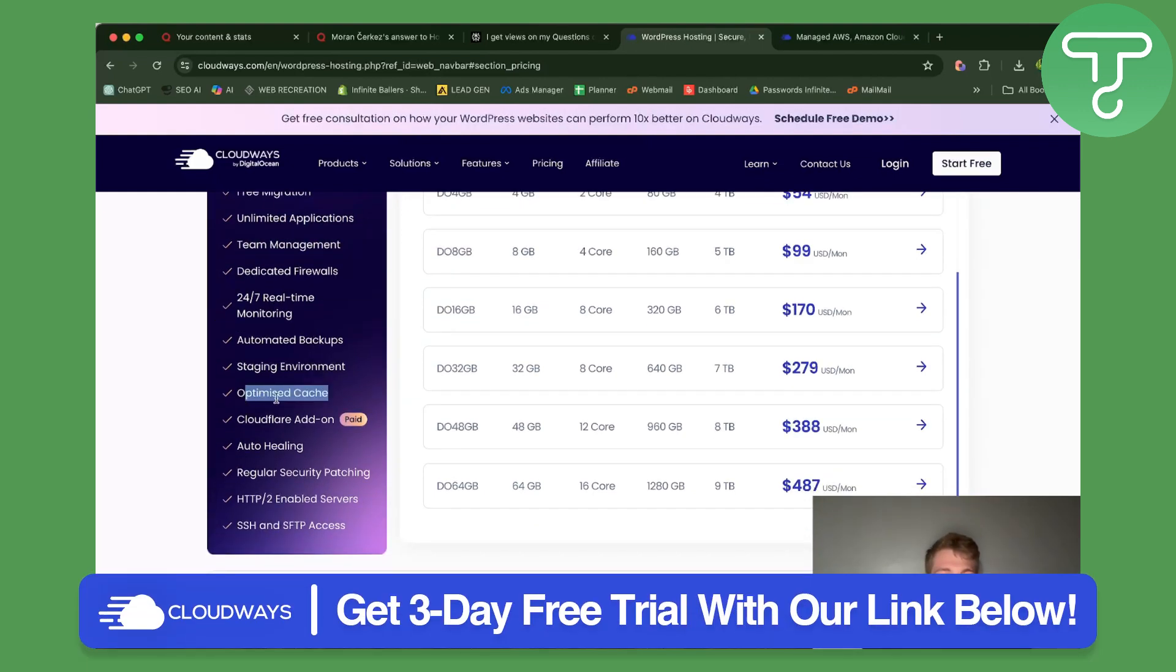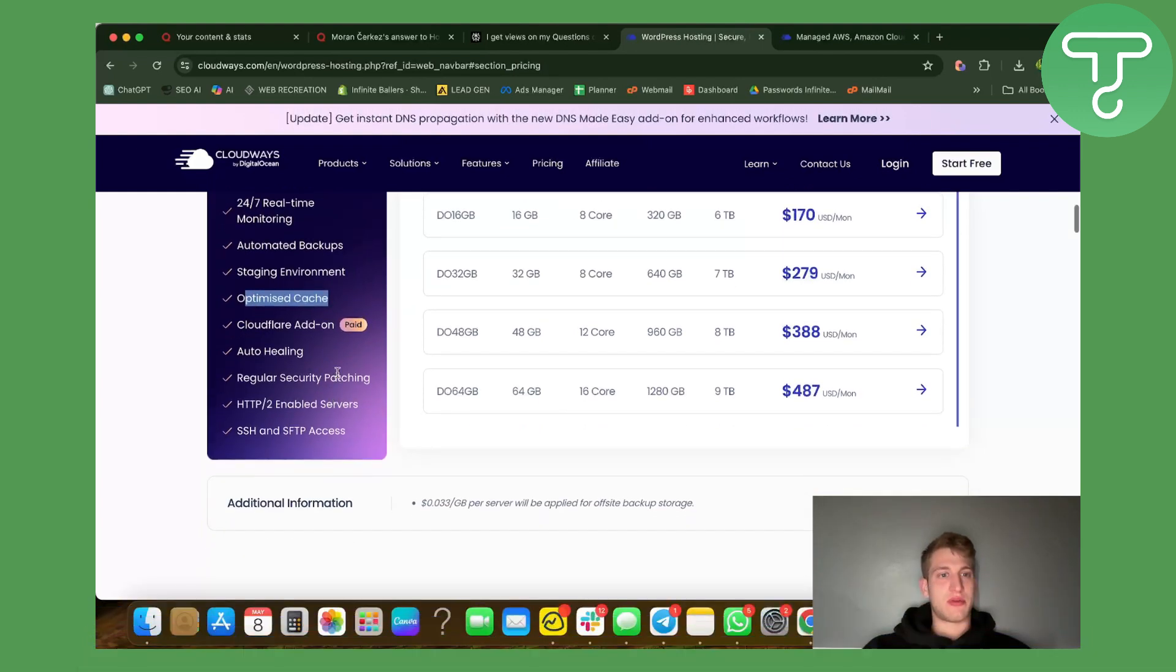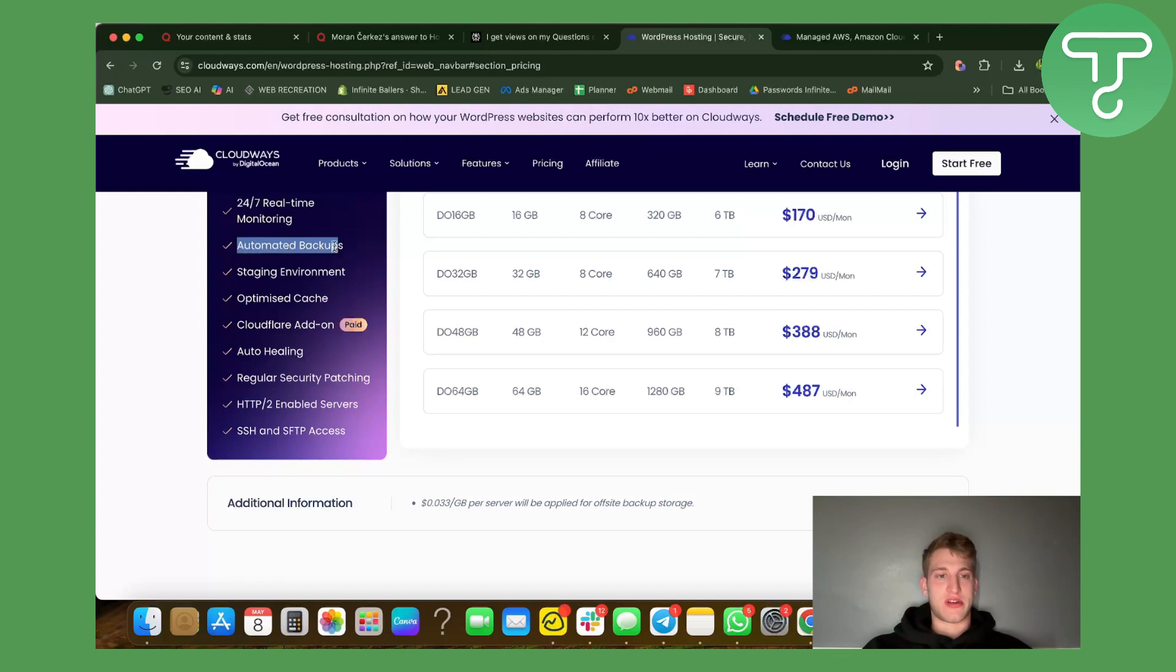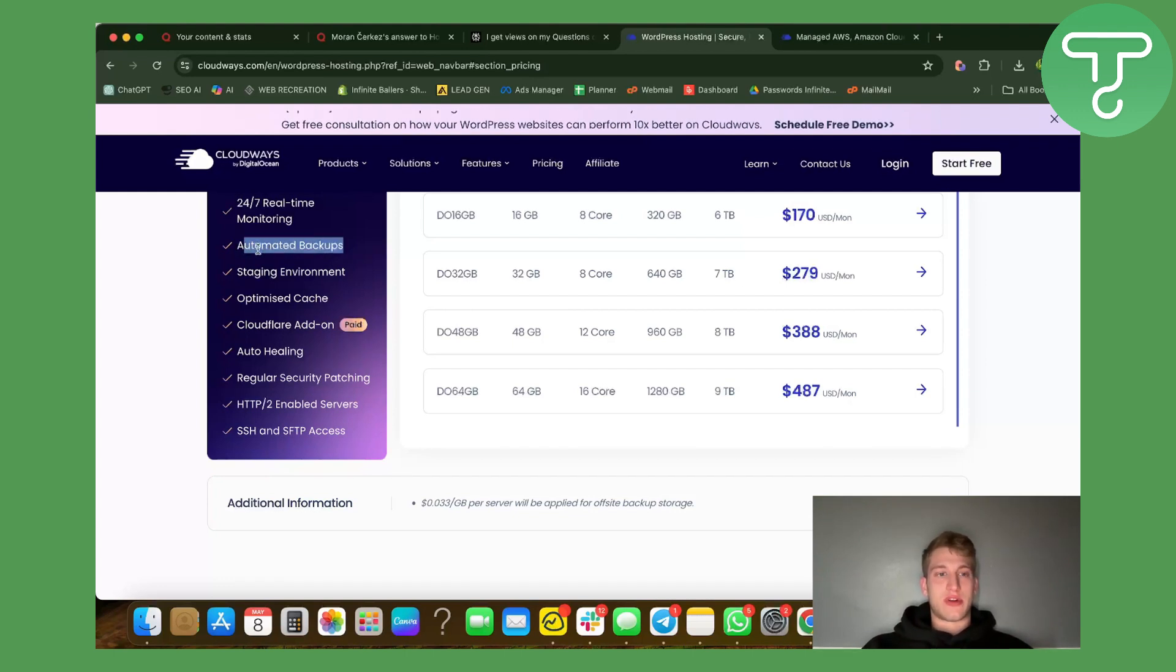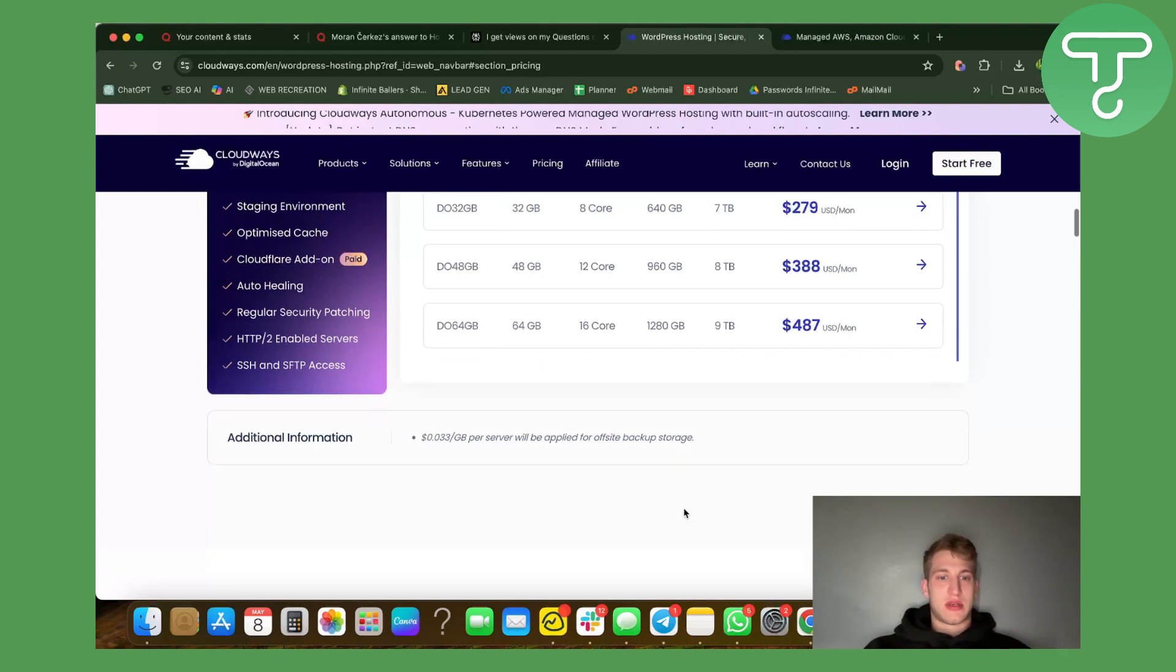Unlimited applications, you can assign team members as well. They do have cache which is extremely important. Automated backups so you don't have to worry about whether your site crashes or that you will lose some of your effort because they do have automated backups.